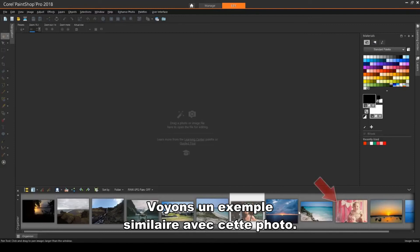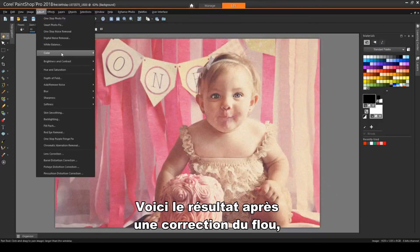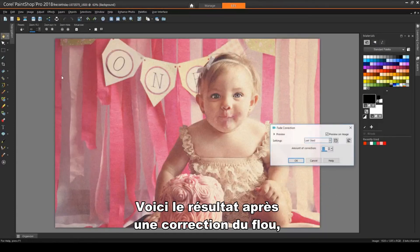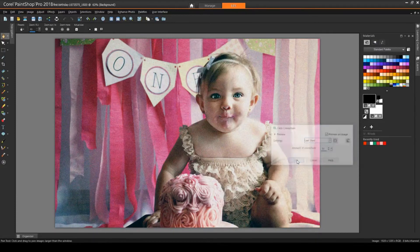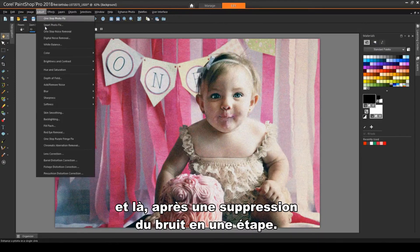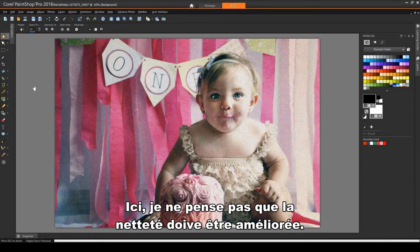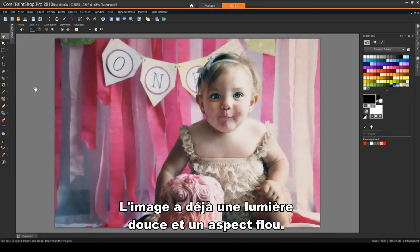For a similar example, I'll use this photo. Here's how it looks after Fade Correction, and now after One Step Noise Removal. In this case, I think sharpening isn't needed. The picture already has a soft light, slightly fuzzy effect.